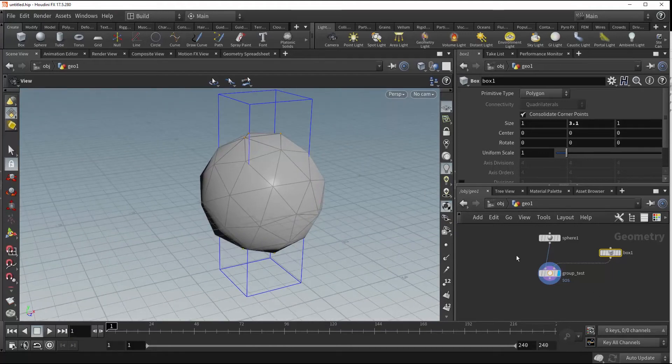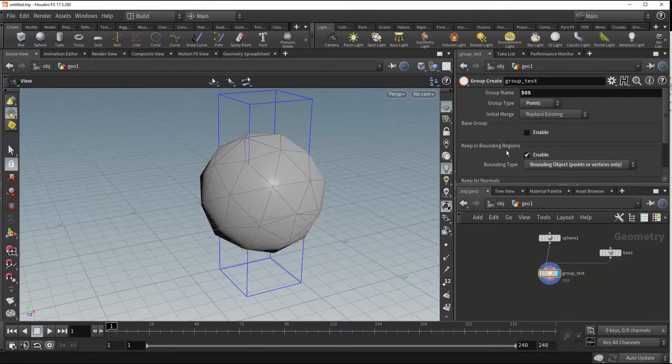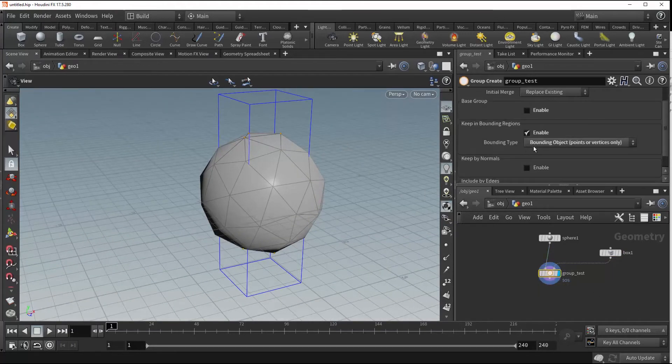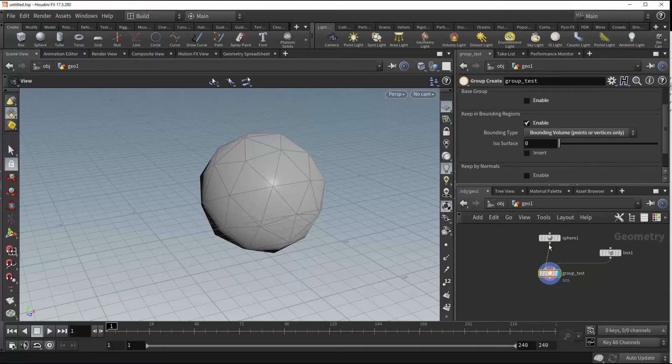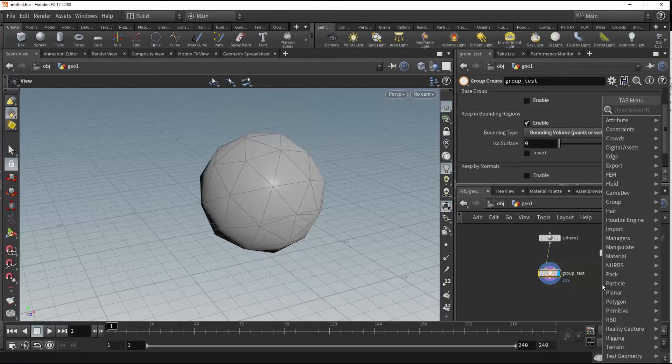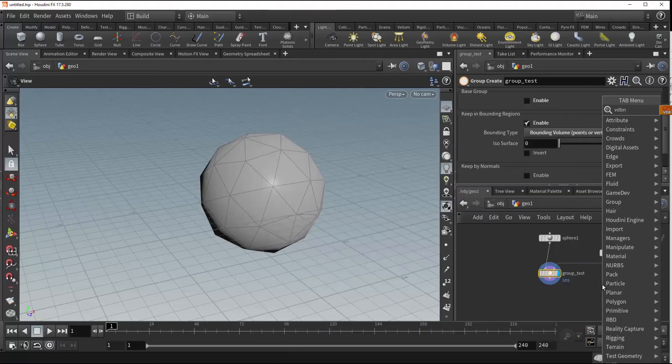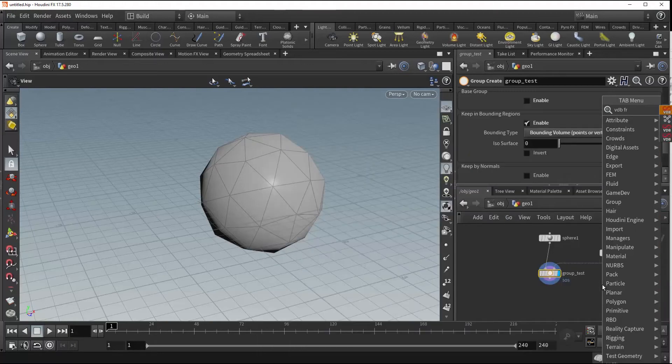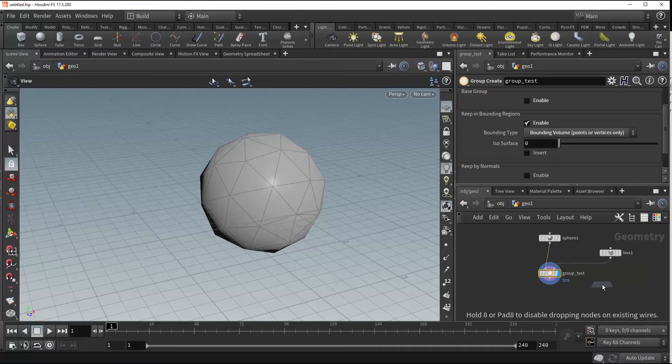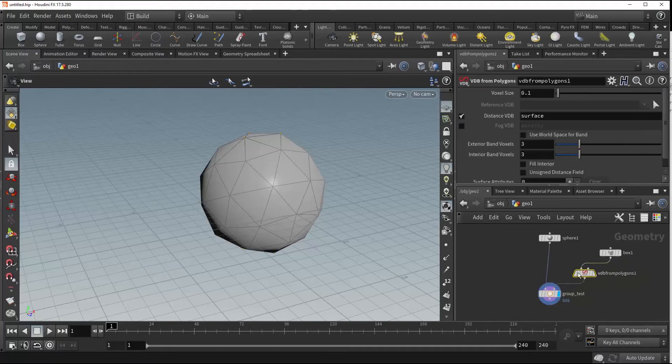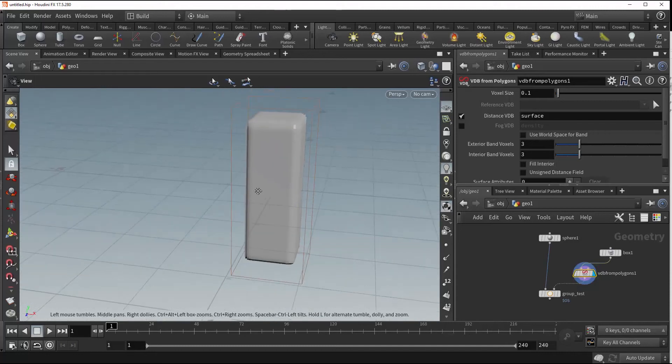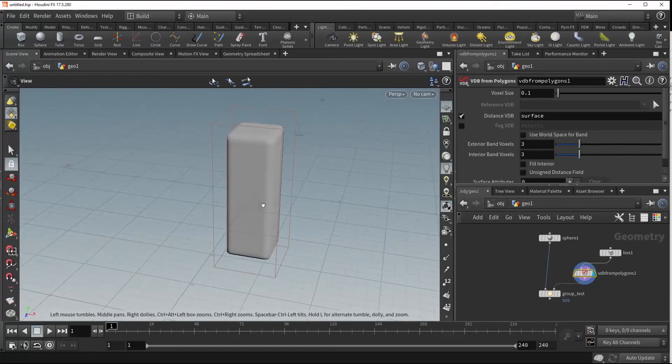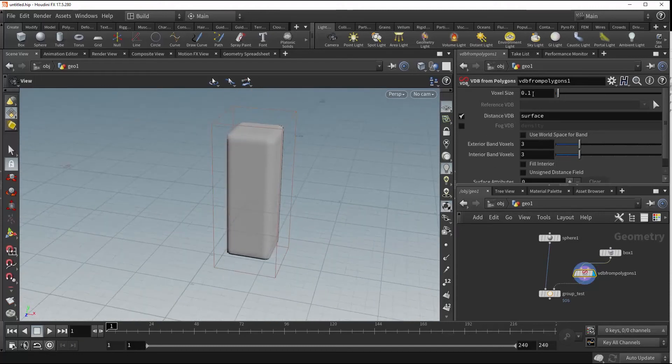Returning to our group node, our next bounding type if we come down is a bounding volume. So what that means is we can place down a VDB from polygon node. What that's going to do is it's going to convert our box up here into a volume, a voxel volume.